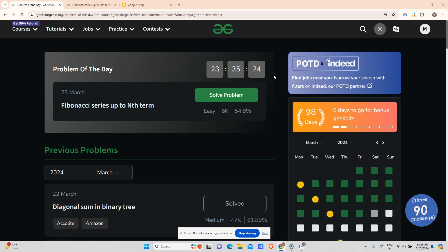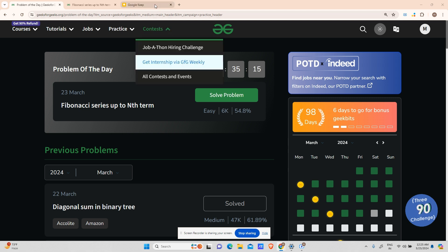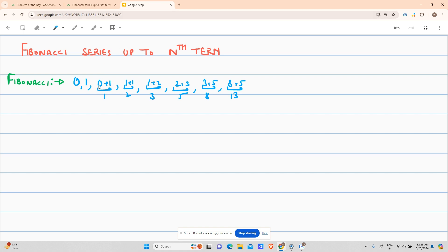Hey guys, welcome back to my channel, hope you are doing extremely well. This is a variable mass quarter and today we will be solving the Fibonacci series after the nth term.